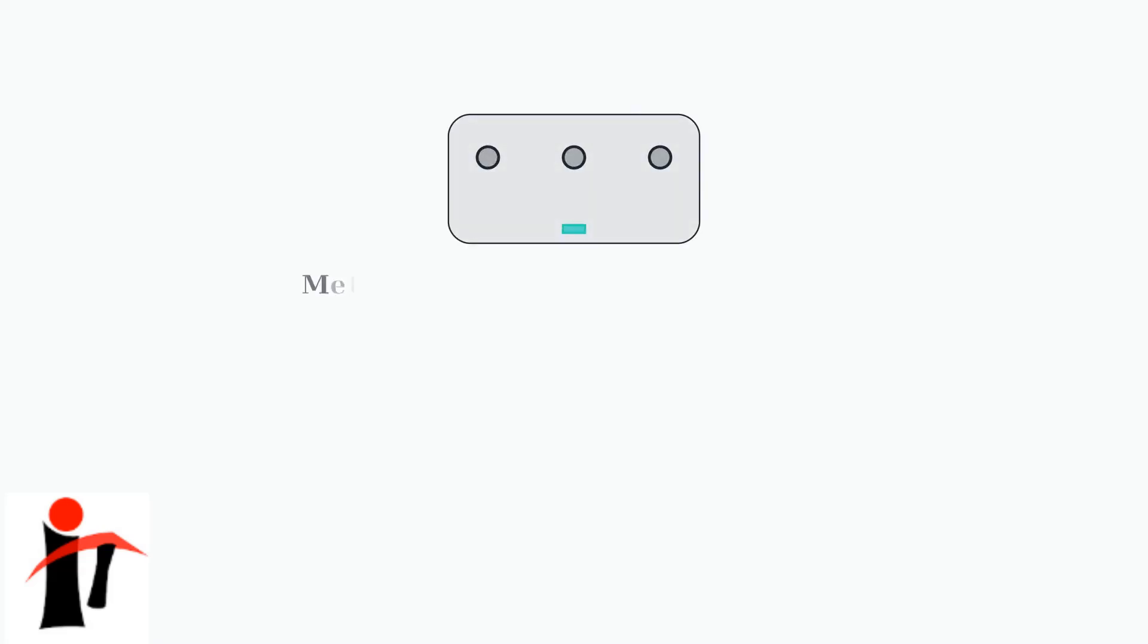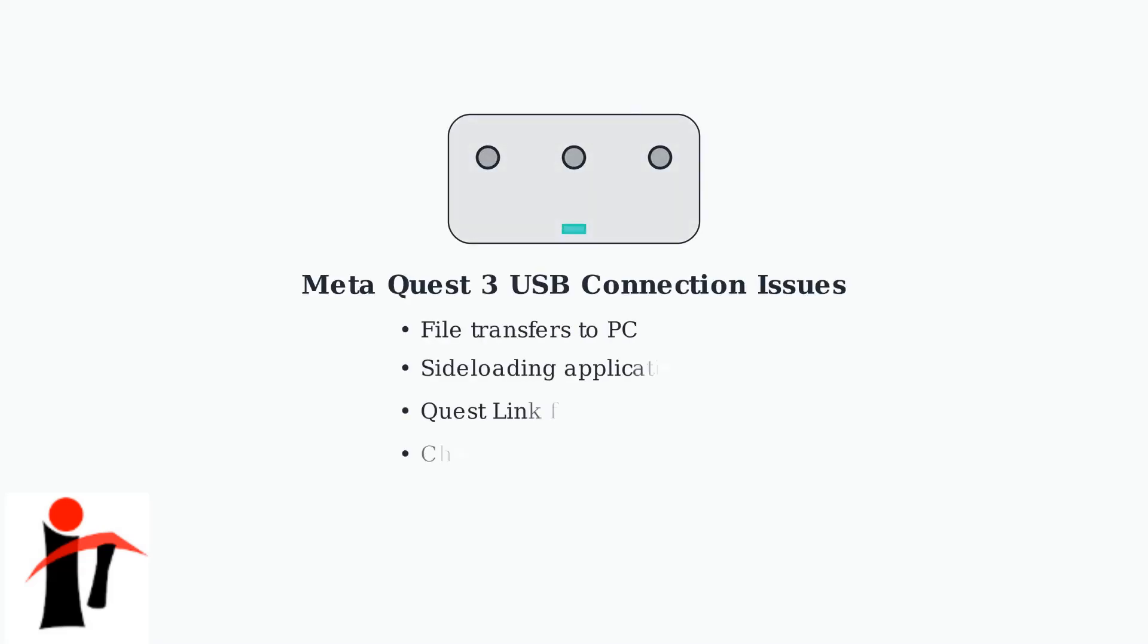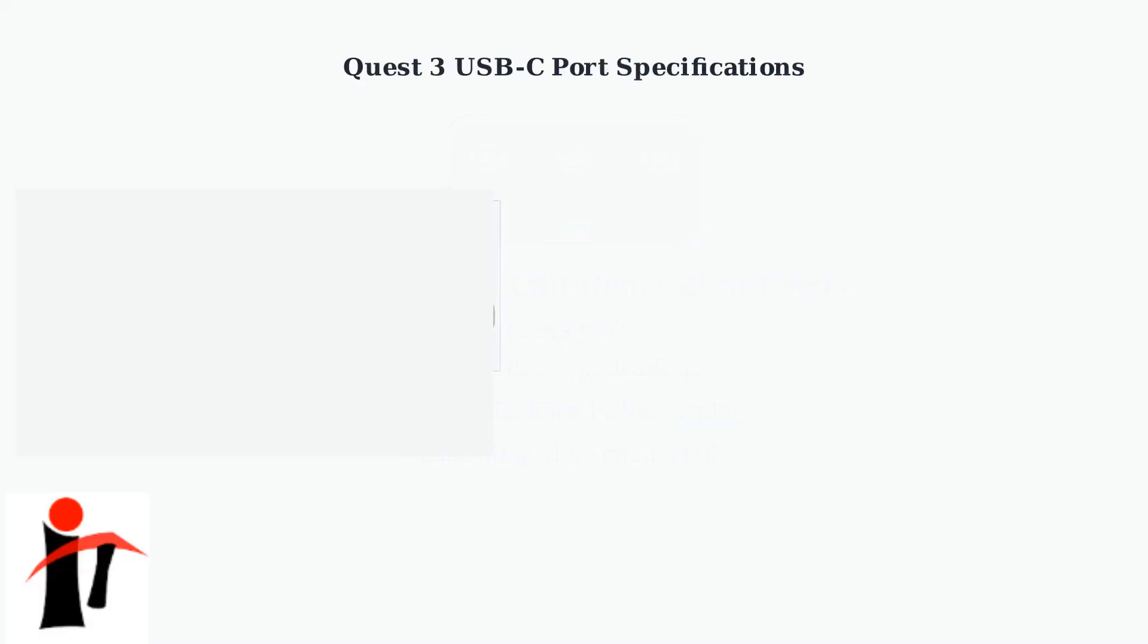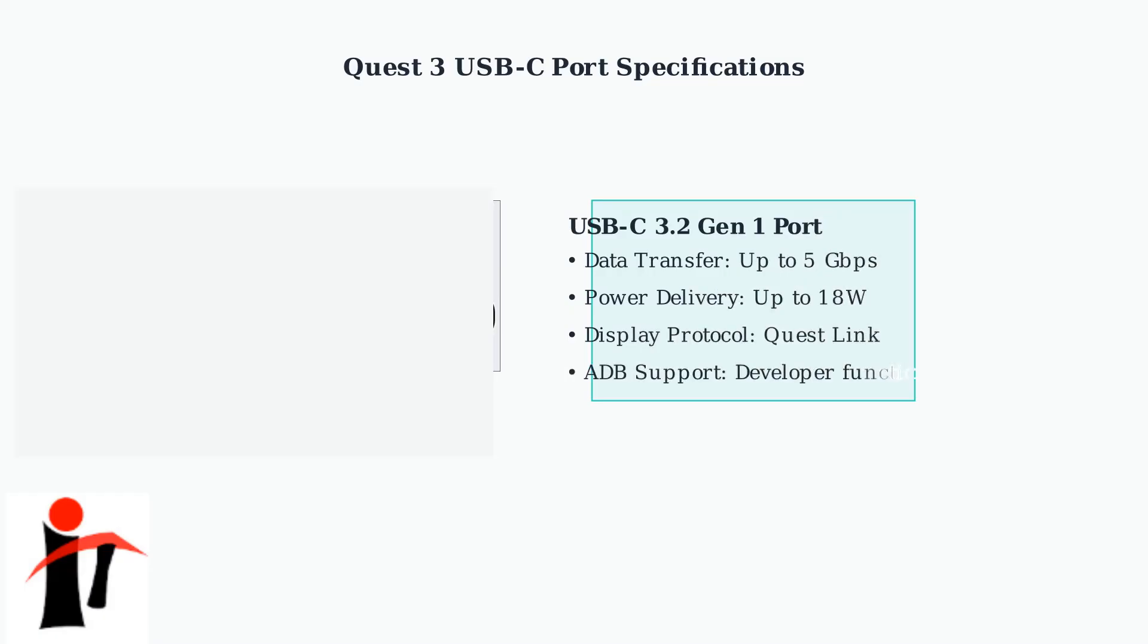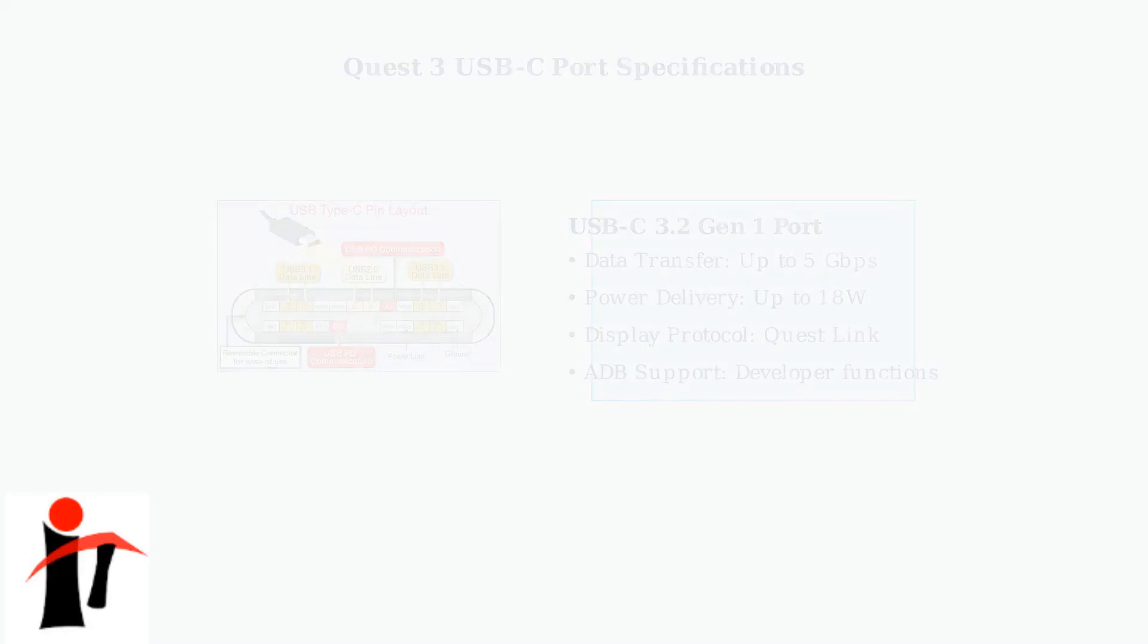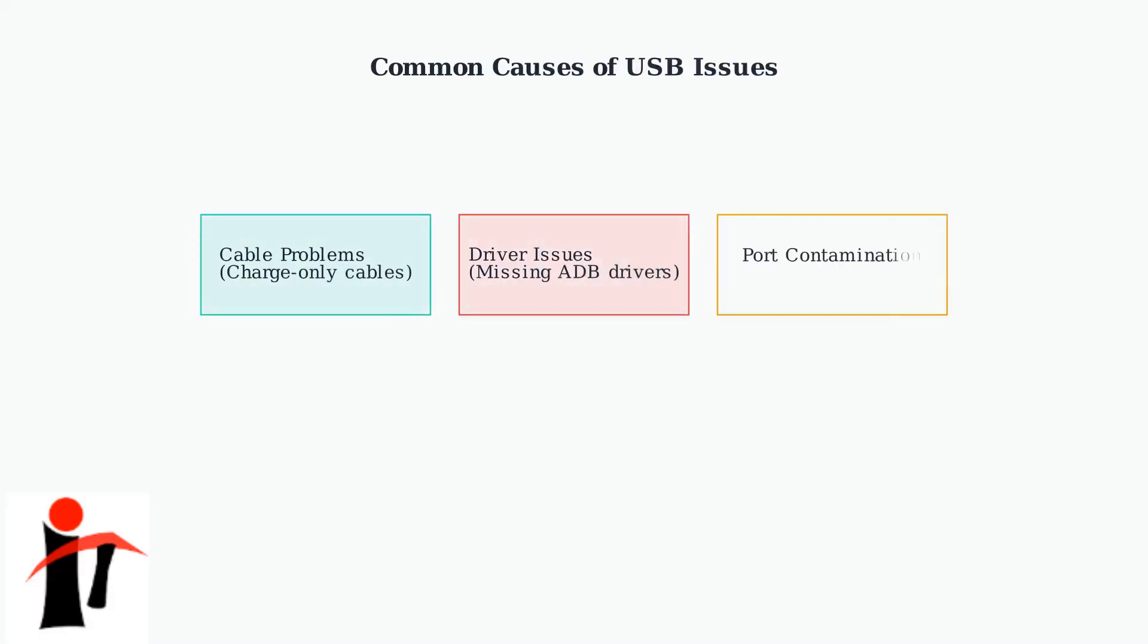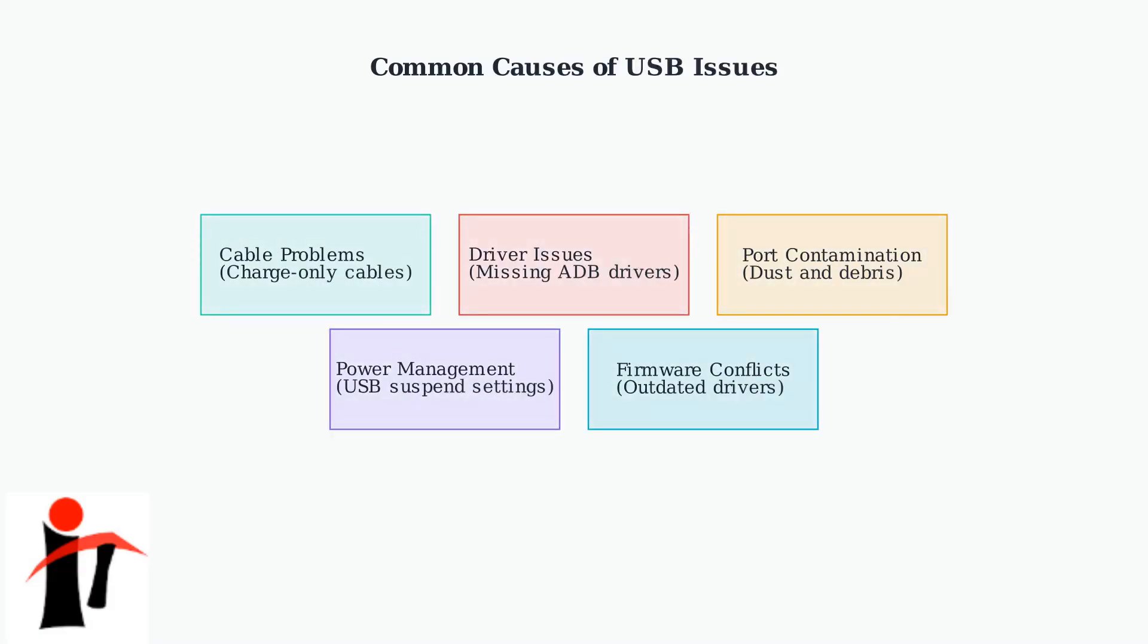USB connection problems with the MetaQuest 3 are among the most common technical issues users face. These problems typically occur when trying to connect the headset to a PC for various purposes. The MetaQuest 3 uses a USB-C 3.2 Gen1 port that supports multiple functions. Understanding these specifications helps identify why connection issues occur. There are five main categories of issues that can prevent your Quest 3 from being recognized via USB. Each requires a different troubleshooting approach.